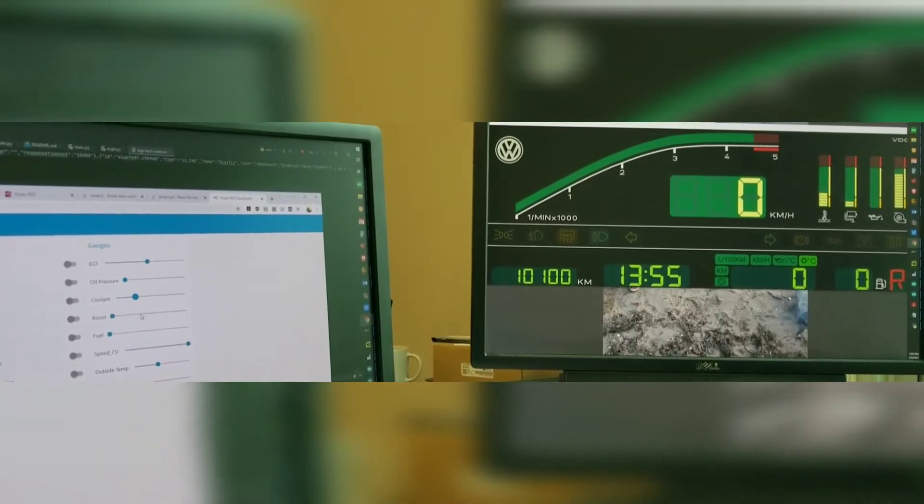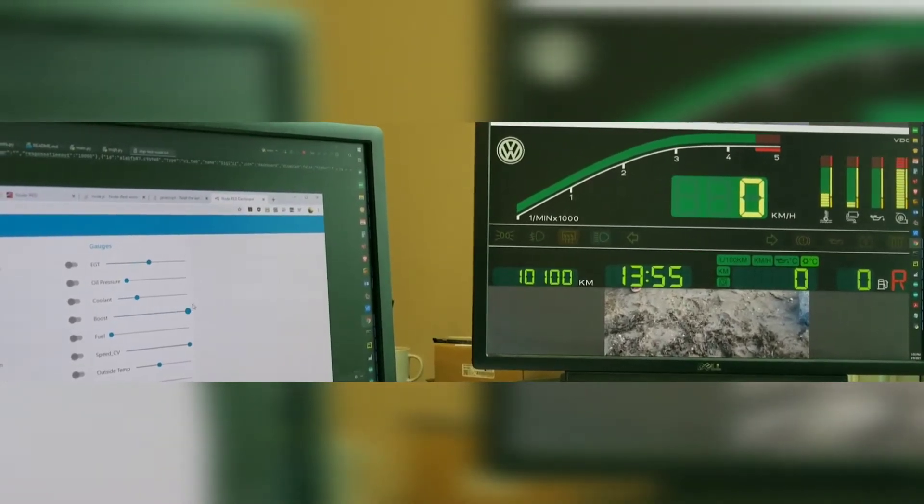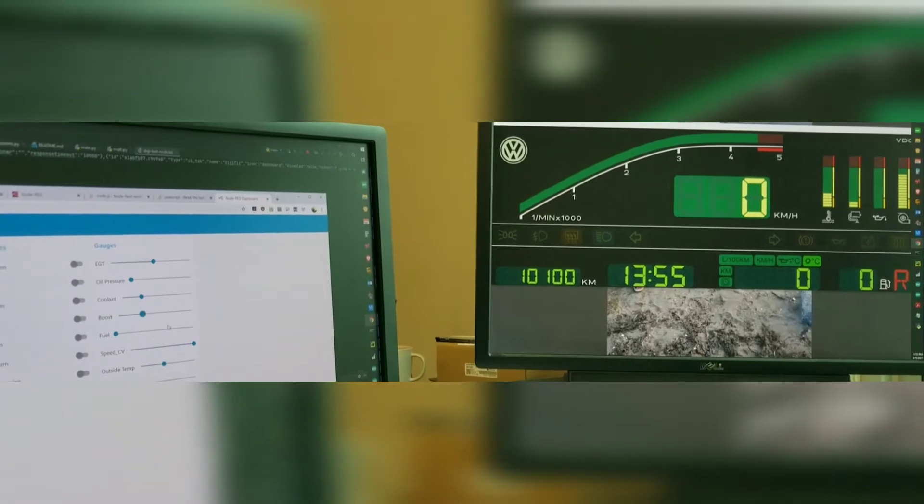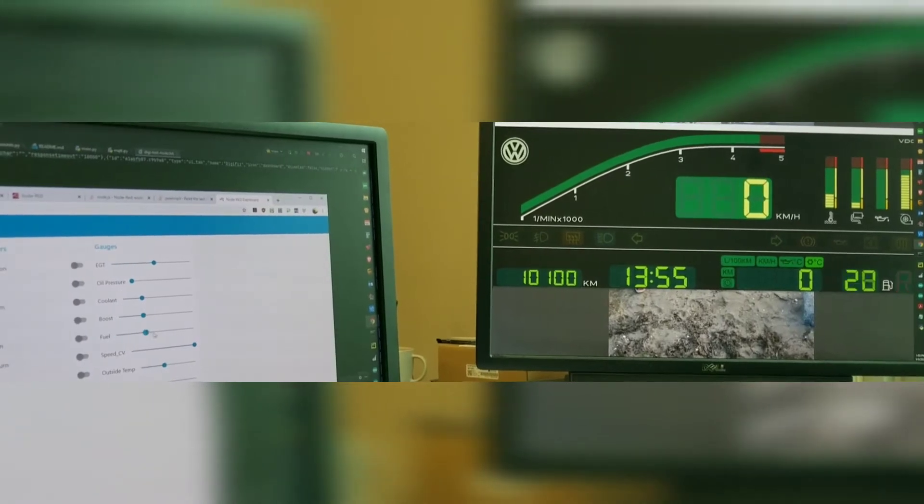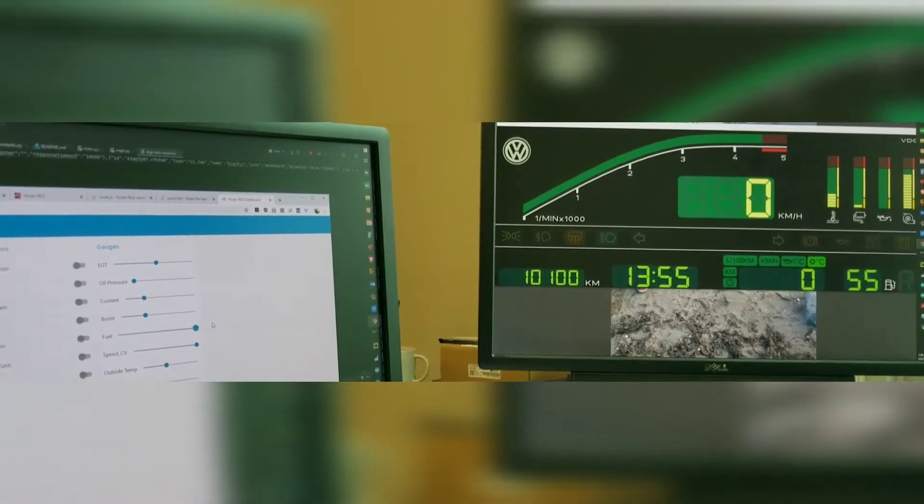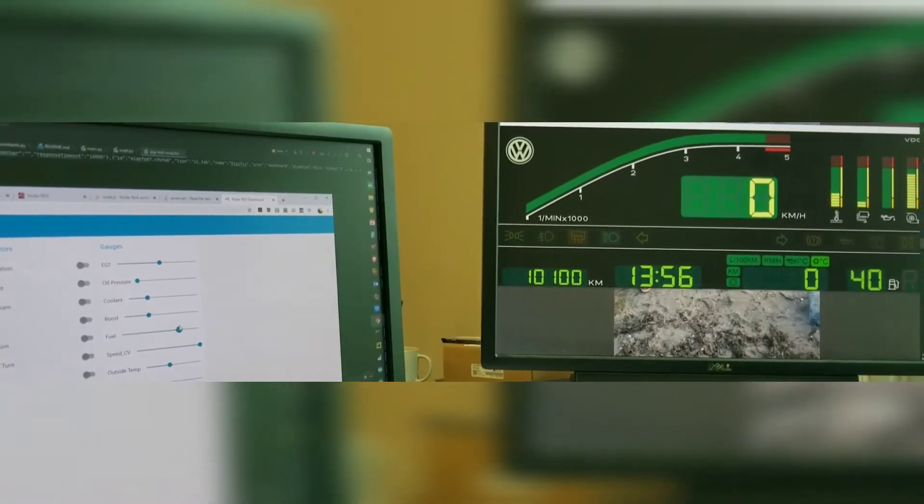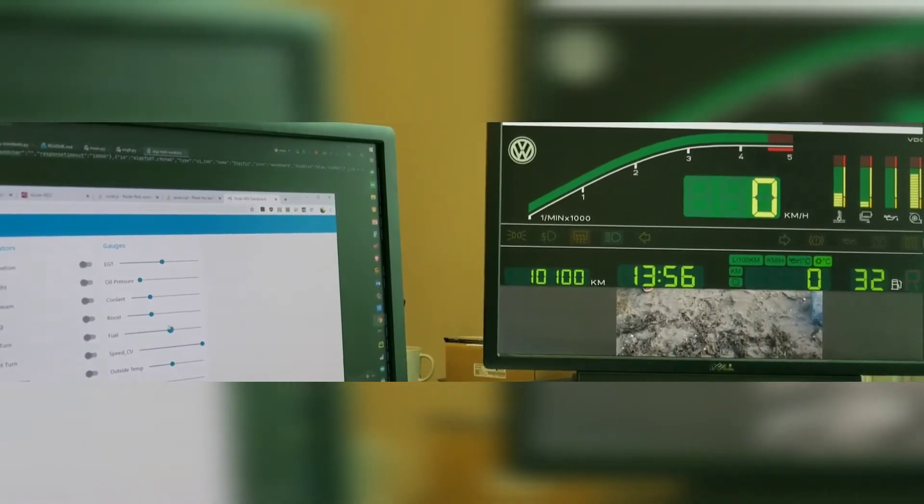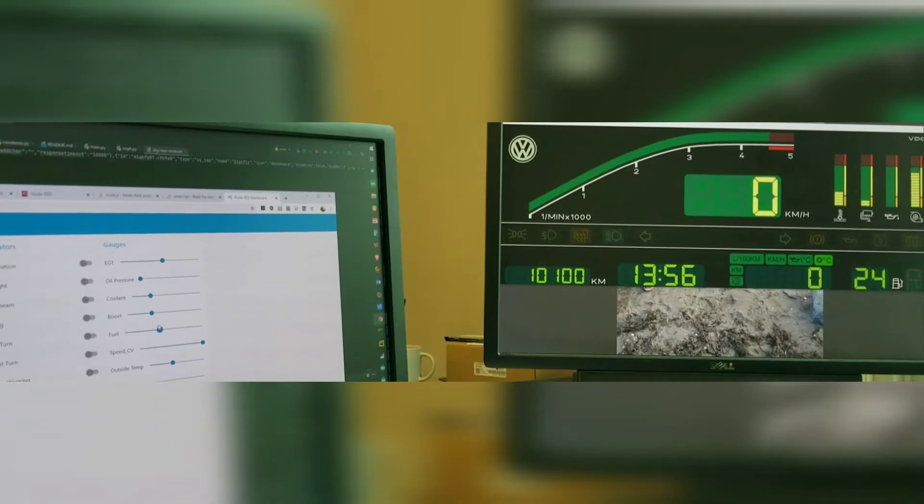He had that feature set up on his dash that he's working on, so I thought that was a great way for testing. So I've got that all set up.